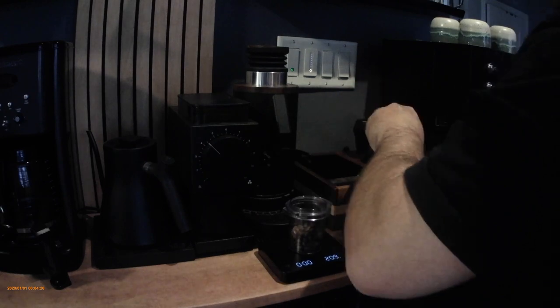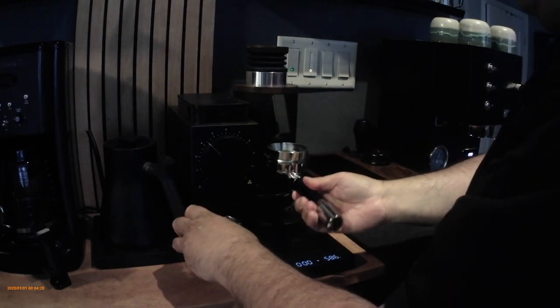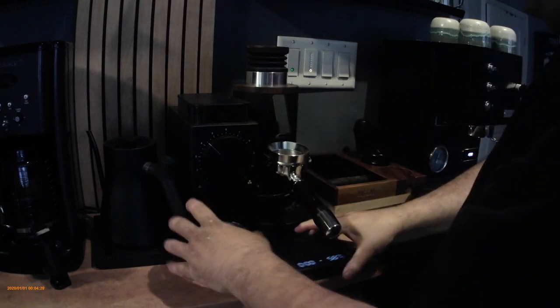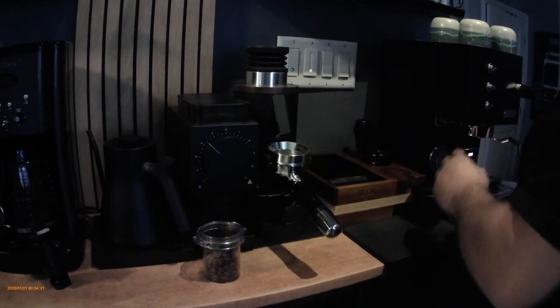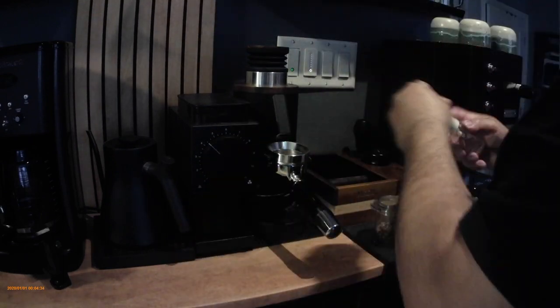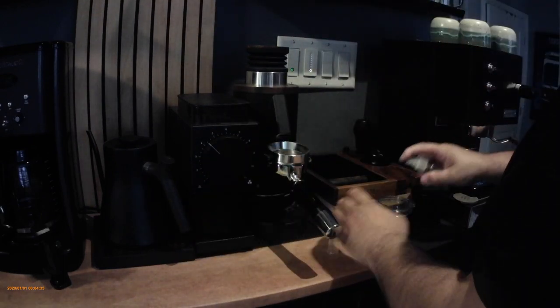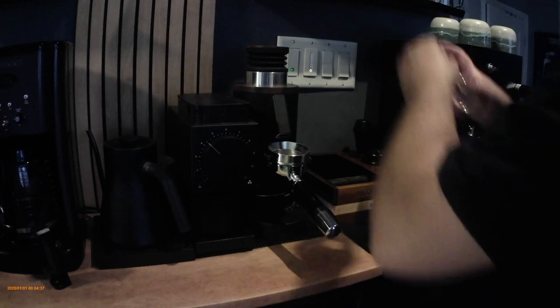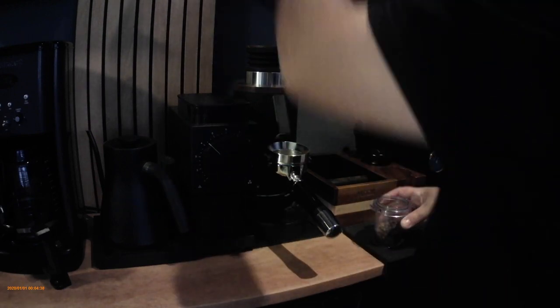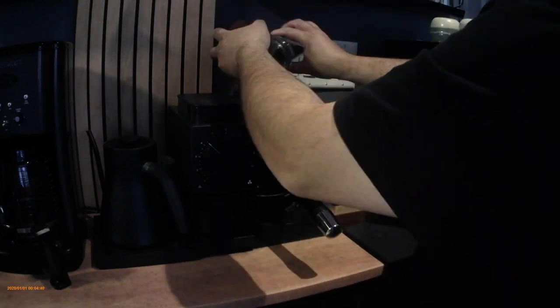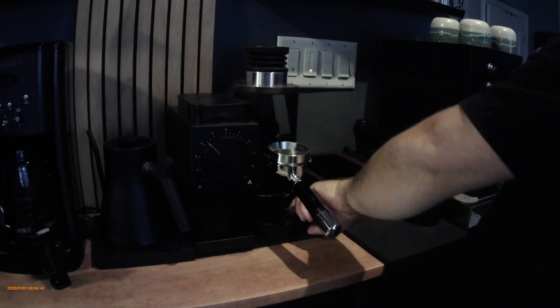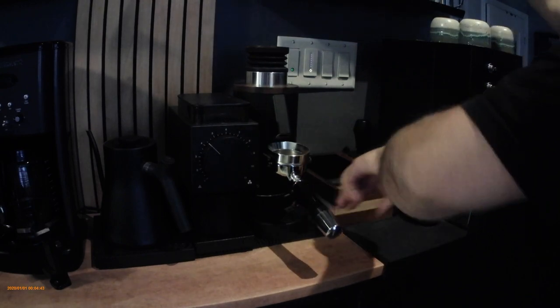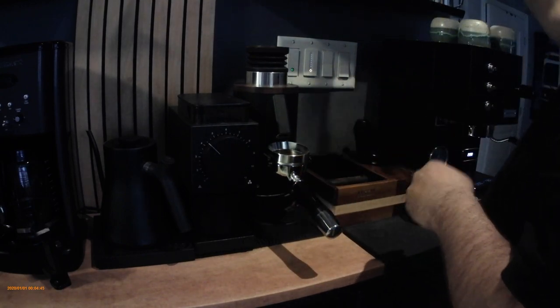I'm starting to set up the portafilter, move my scale over to the espresso machine. I have my water bottle for the Ross Droplet Technique—I'll spray of water, mix up the beans, and throw it in my DF64P.